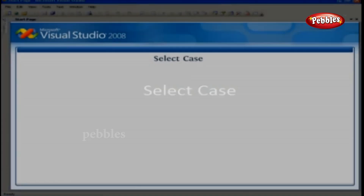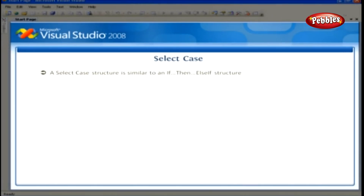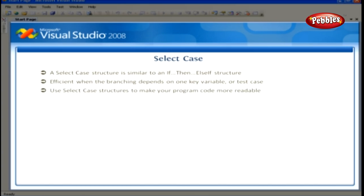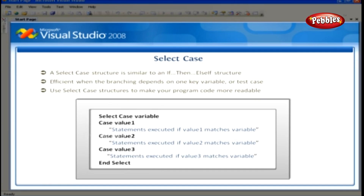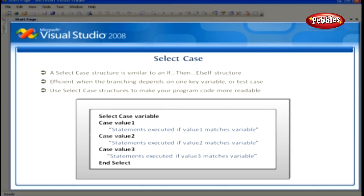Select Case. A select case structure is similar to an if-then-else-if structure, but it's more efficient when the branching depends on one key variable or test case. You can also use select case structures to make your program code more readable. The syntax for a select case structure begins with the Select Case keywords and ends with the End Select keywords. We replace 'variable' with the variable, property, or other expression that is to be the key value or test case for the structure. We replace value1,